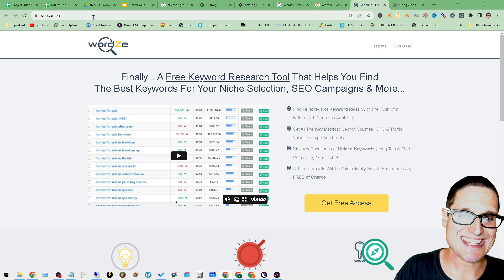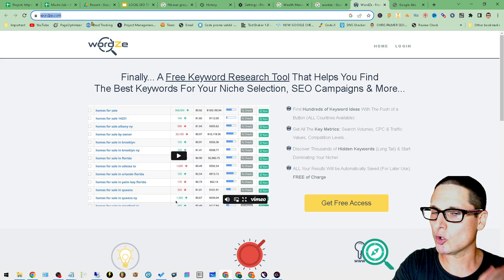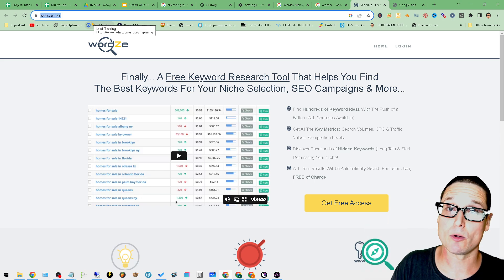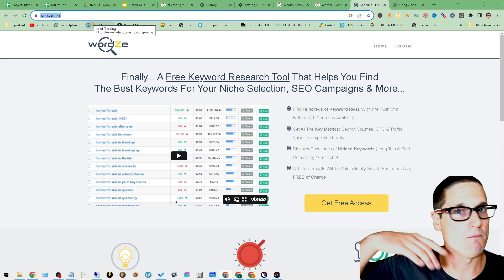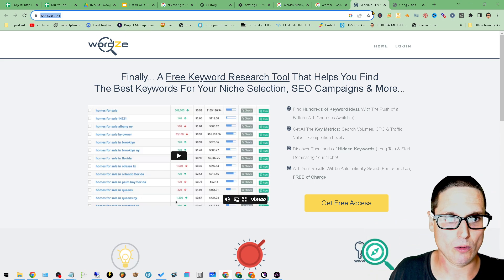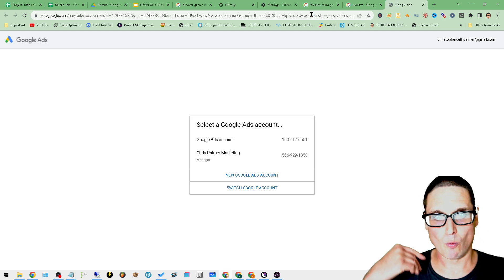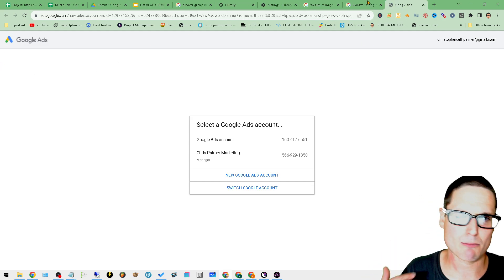Great tool, completely free, it's called Wordsy. That's Wordsy.com, great free tool for keyword research, excellent tool.